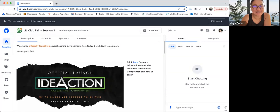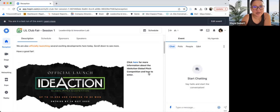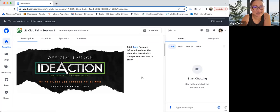So at this club fair, we are officially launching our IDAction Global Pitch Competition with up to 10K USD funding to be won. Entries by 14th October 2023. Over here, you can click to get more information about this competition as well as how to enter. Some competition use materials will also be provided for your aid when you click into that link.